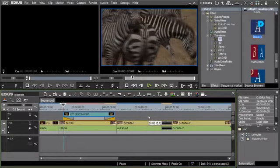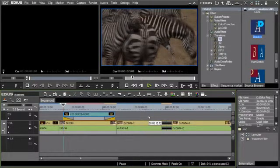Combined with the standard fade in and out options, this makes it easy to create very effective title fades.